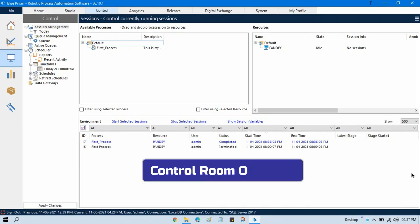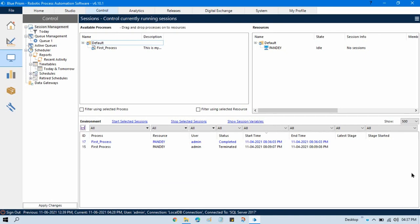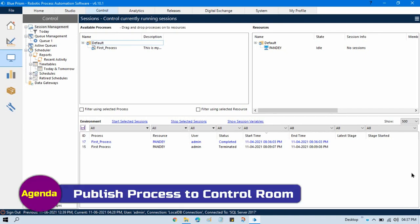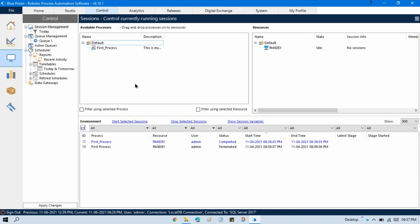In the previous video we talked about control room overview. Now in this video we'll talk about how to publish a process to control room. Here you can see currently we have just only one process that was already published by me.